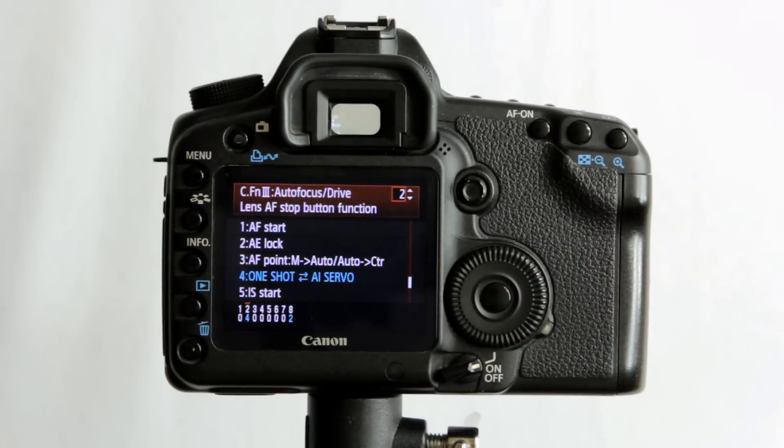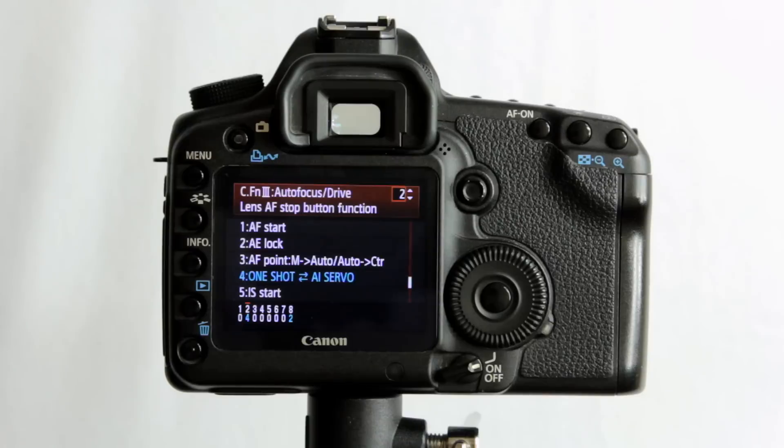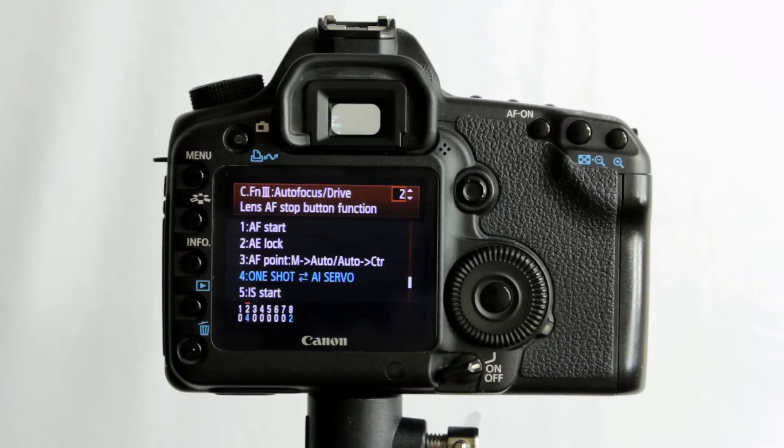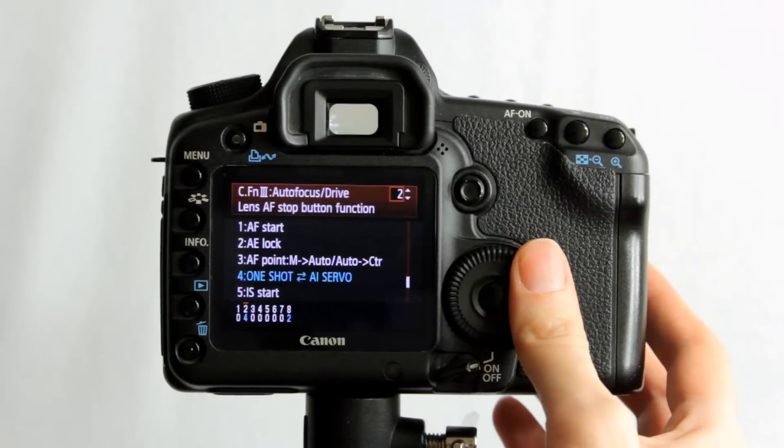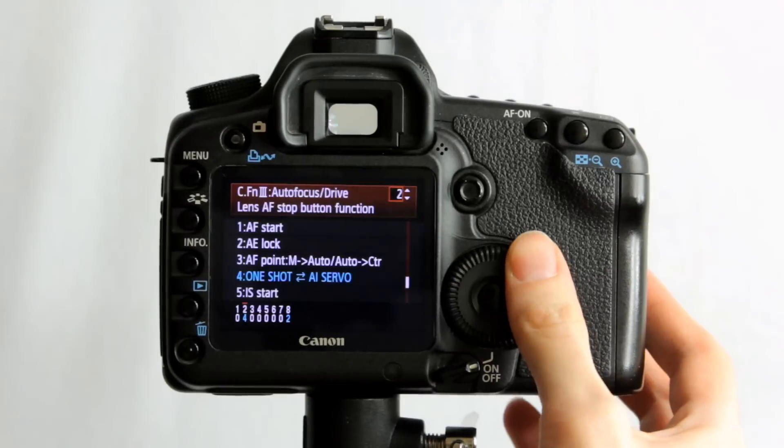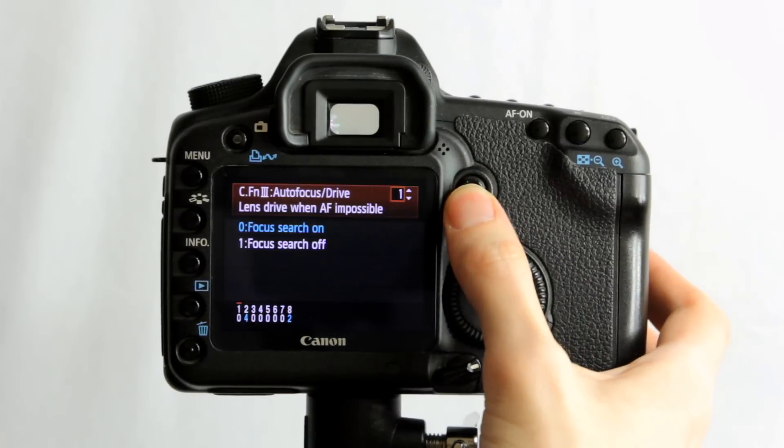Number 2, lens AF stop button function. You can customize it to start AF, auto exposure lock, AF point manual to auto and auto controlled, one shot to AI servo, or of course IS start there.